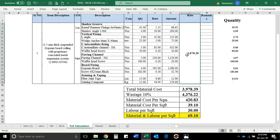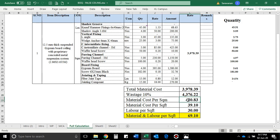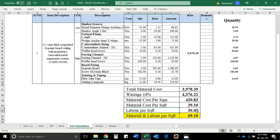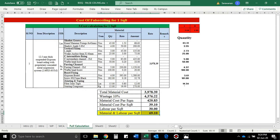So the total material cost is 3,978 rupees. If we add wastage or consumables at 10%, we get a total amount of 4,376 rupees. This is only the material cost. If we calculate 420 per square meter, then dividing by 10.7639, the material cost is 39.1 rupees per square foot. Now we get the labor cost per square foot, which is around 30 rupees. The location may vary — almost 32 to 35 rupees. So the total is almost 70 rupees per square foot.